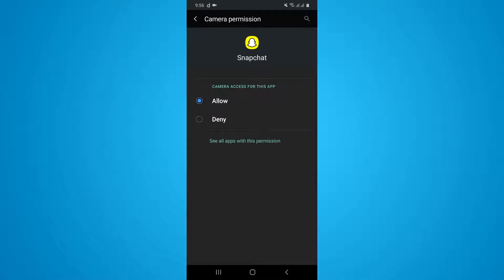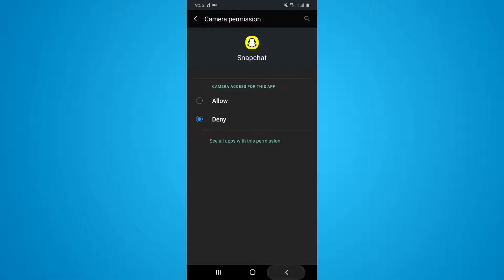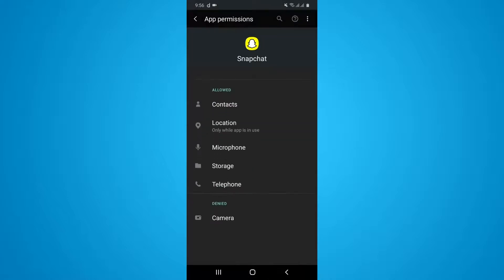Then you can simply tap on deny. I have already selected allow but right now I just want to select deny. Then you can simply tap on back. Now you can see I have denied the Snapchat camera option, which means I have disabled my Snapchat camera access.